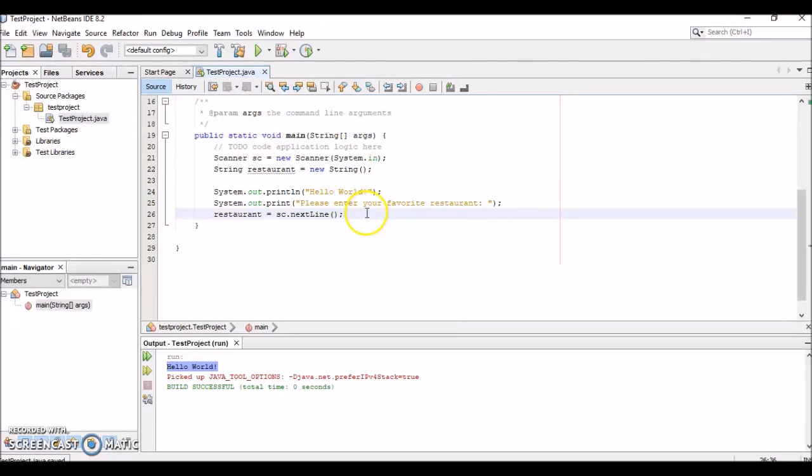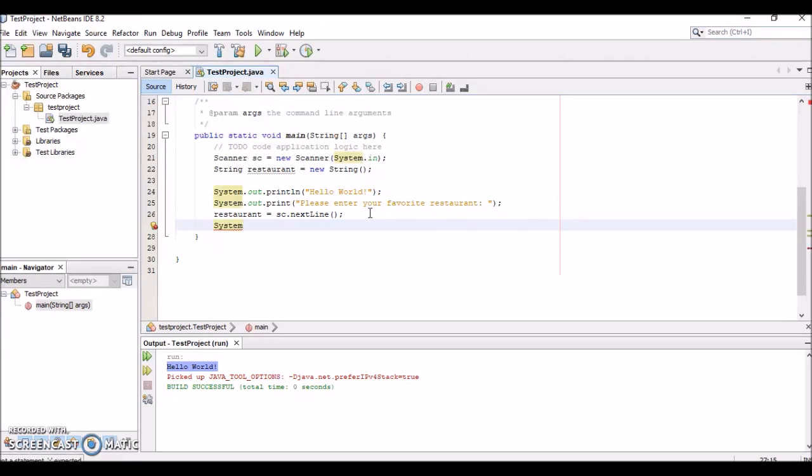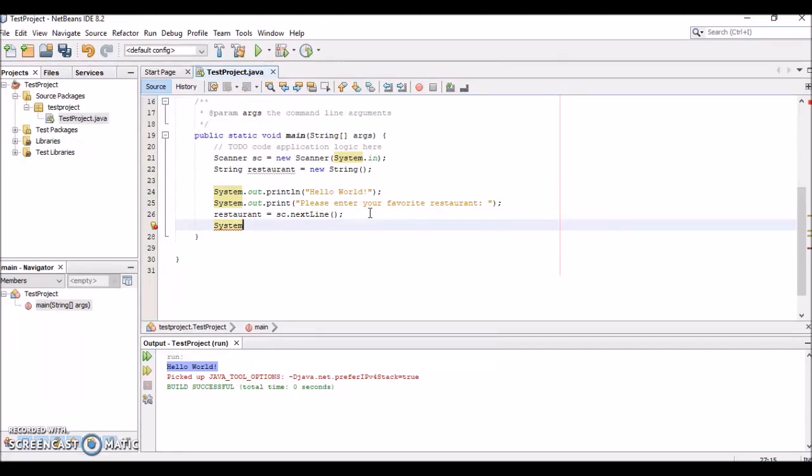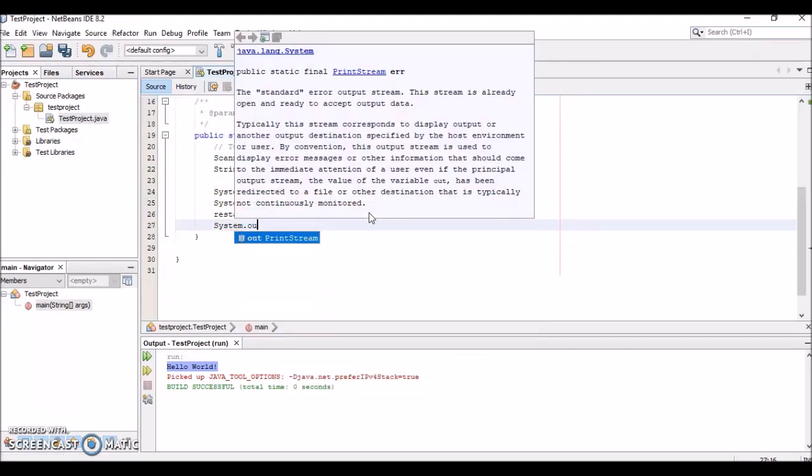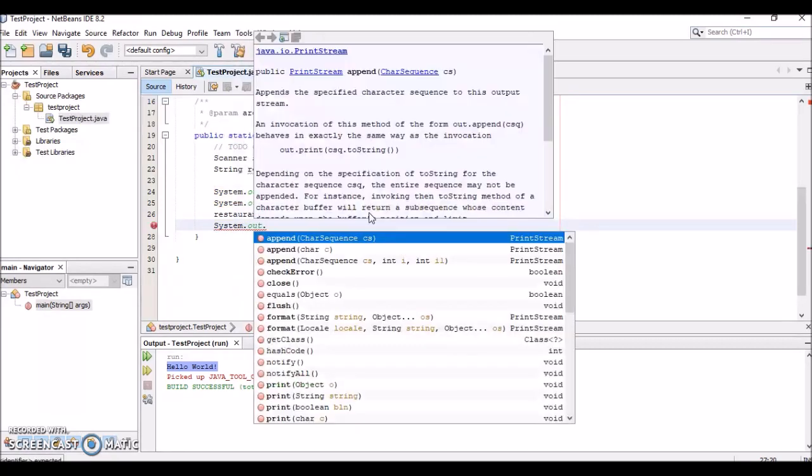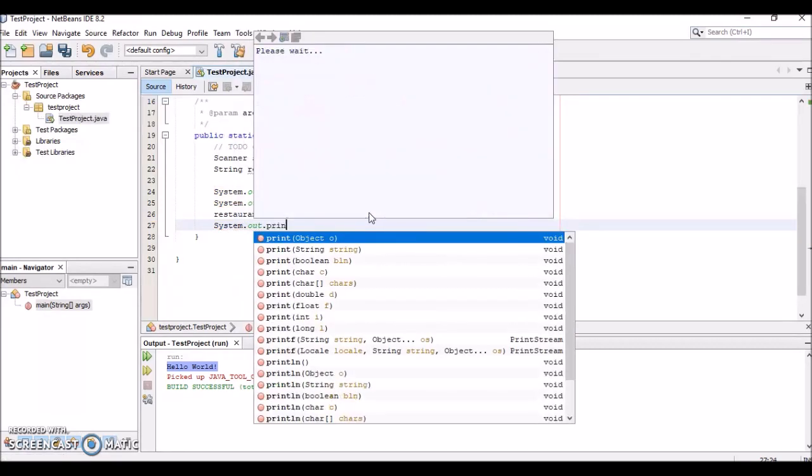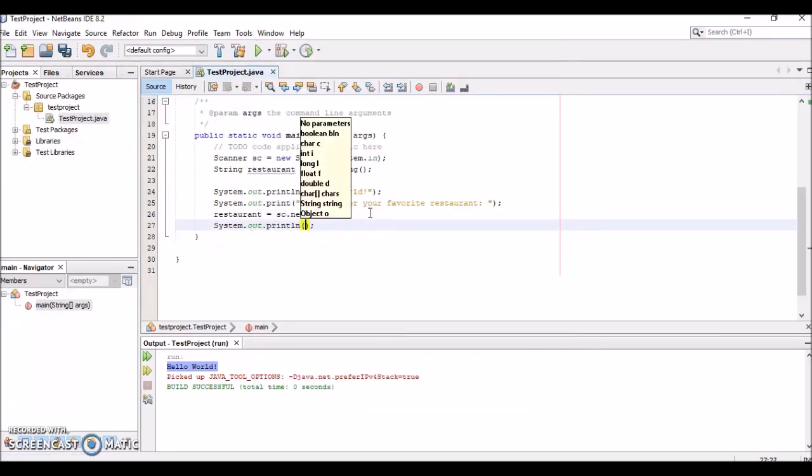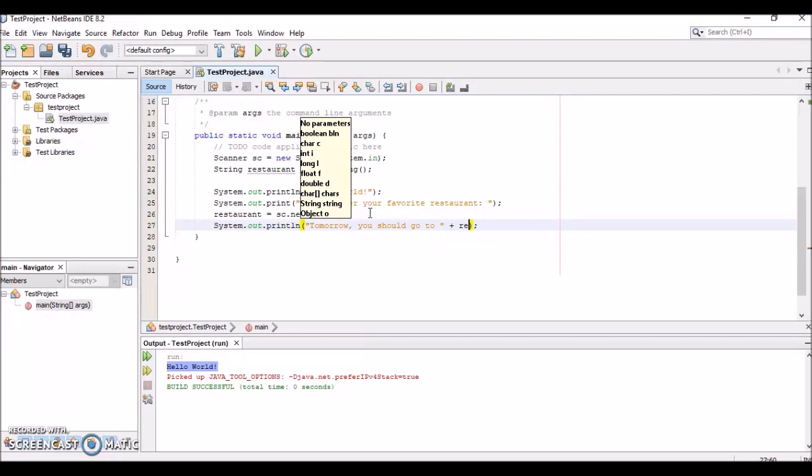Now we want to actually output that restaurant they entered as a string into the console. We'll say System.out.println("Tomorrow you should go to " + restaurant + " for lunch").